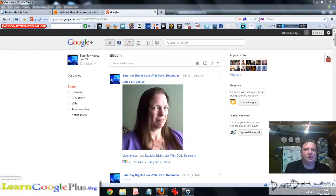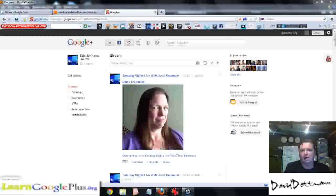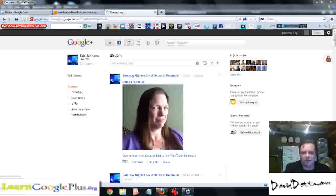Hi there, this is David Dettman for socialmedia4smallbusiness.com.au and learngoogleplus.org, our sister site.